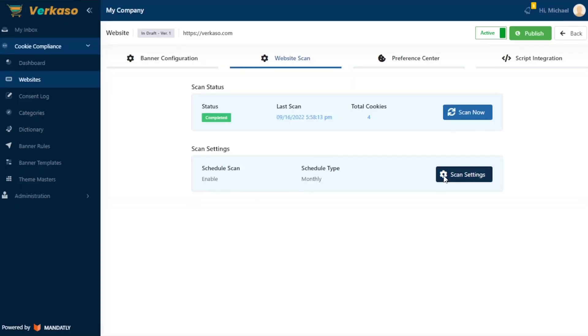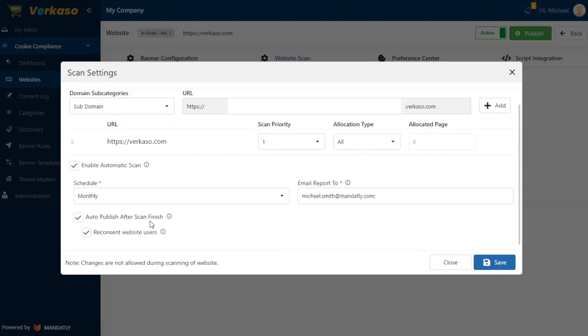This tool also updates your cookie notice and allows site visitors to re-consent automatically. And if you want a little more control, you can still customize your cookies anytime.